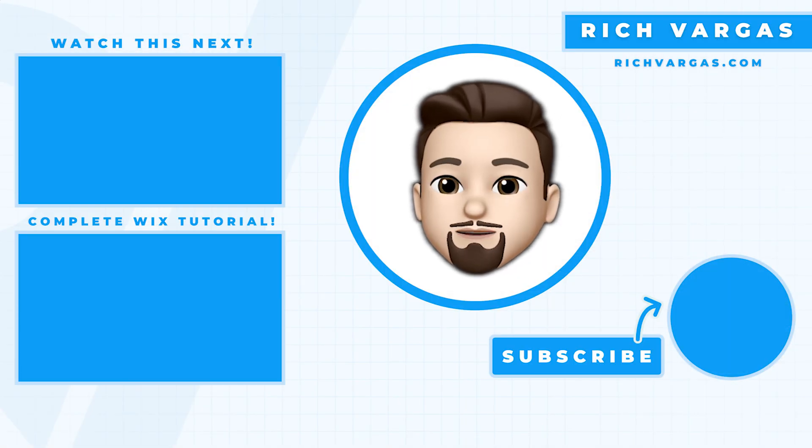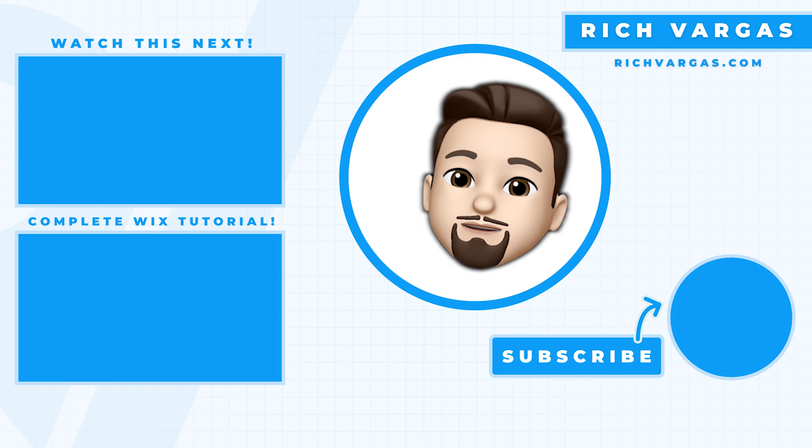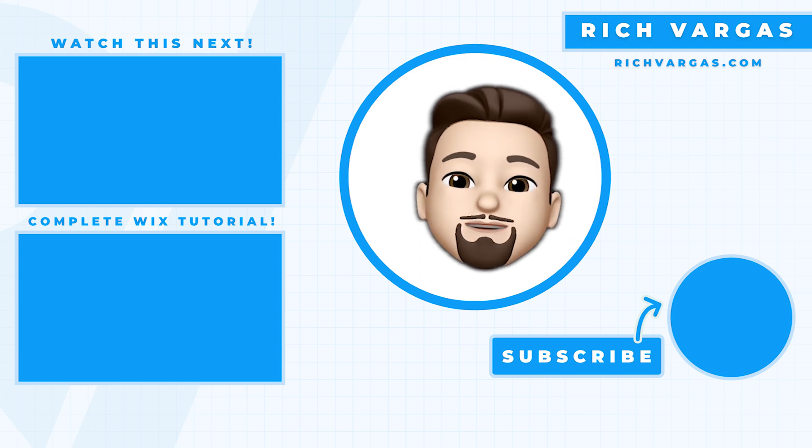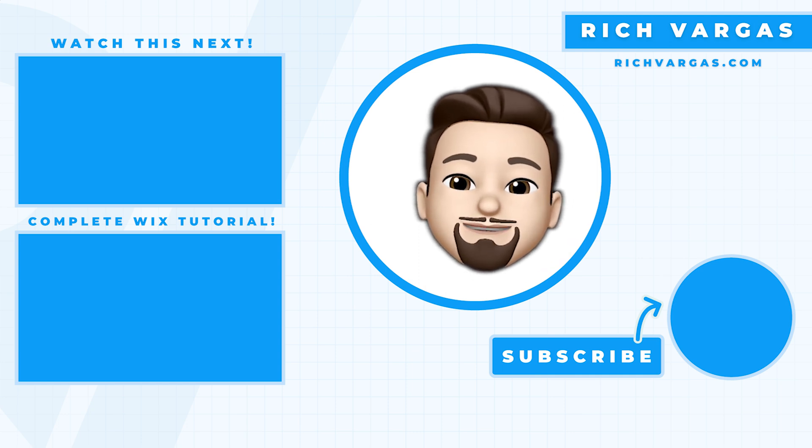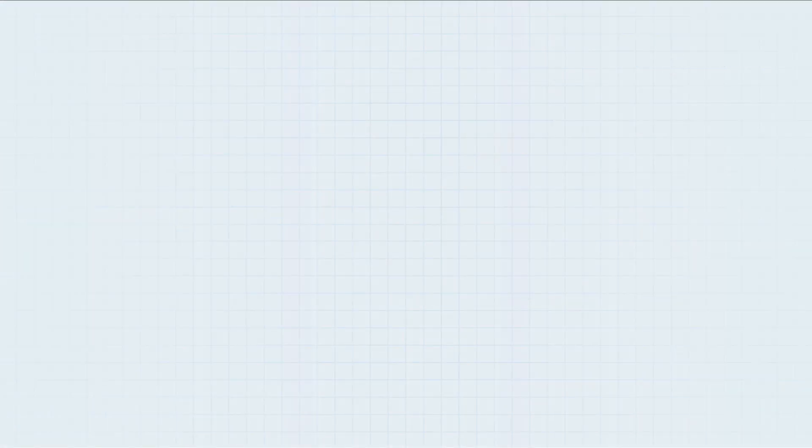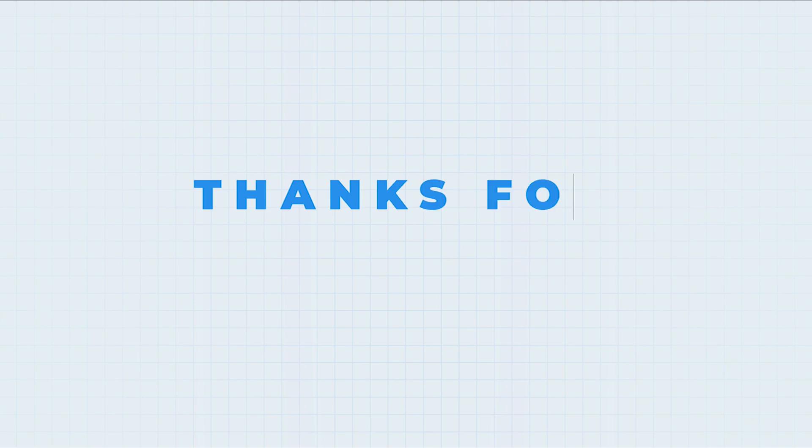My name is Rich, and thank you so much for spending your time with me today. I look forward to seeing you next time. Thank you so much for watching.